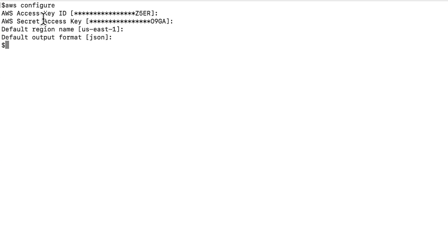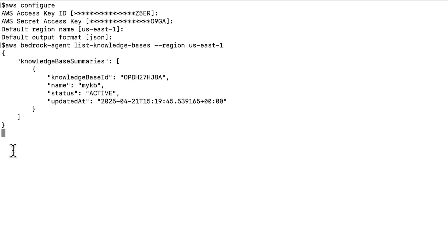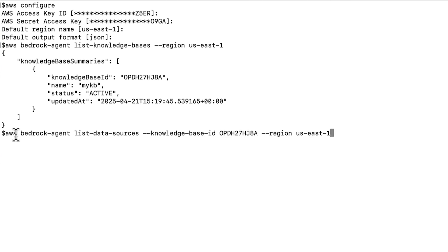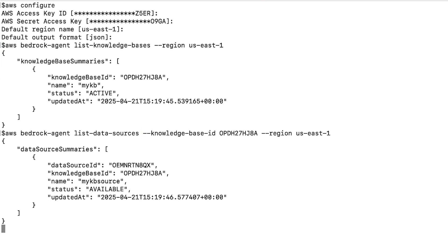Find your knowledge base ID. To do this, run the list knowledge bases command. Find your data source ID. To do this, run list data sources command. Replace your region name and your knowledge base ID with your actual values.